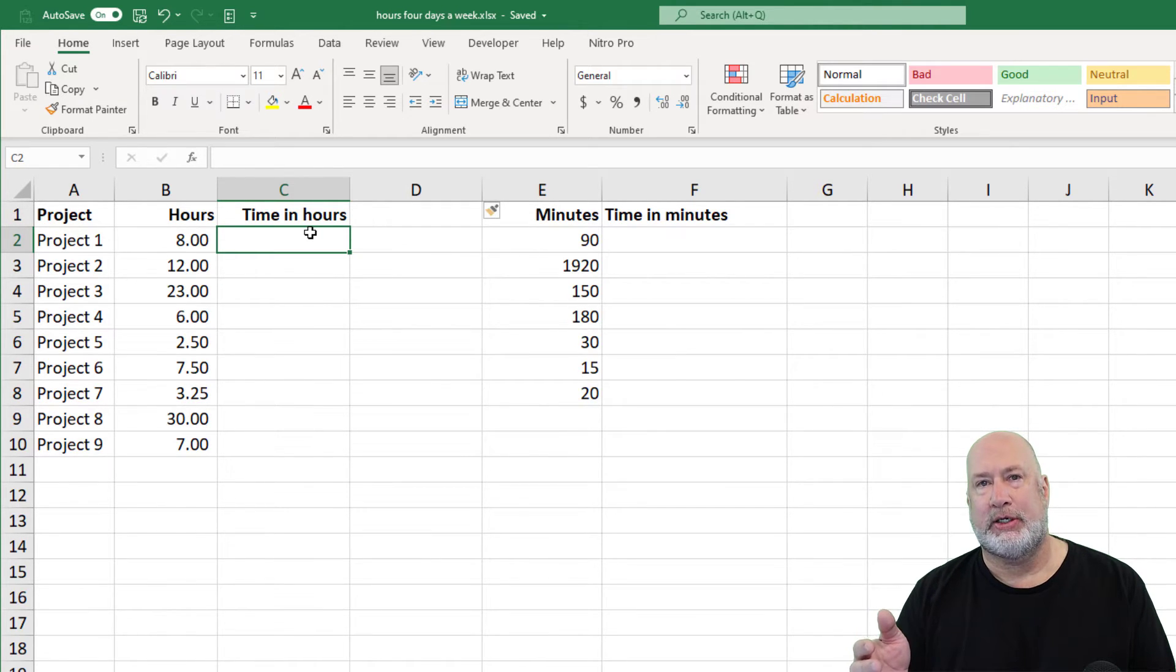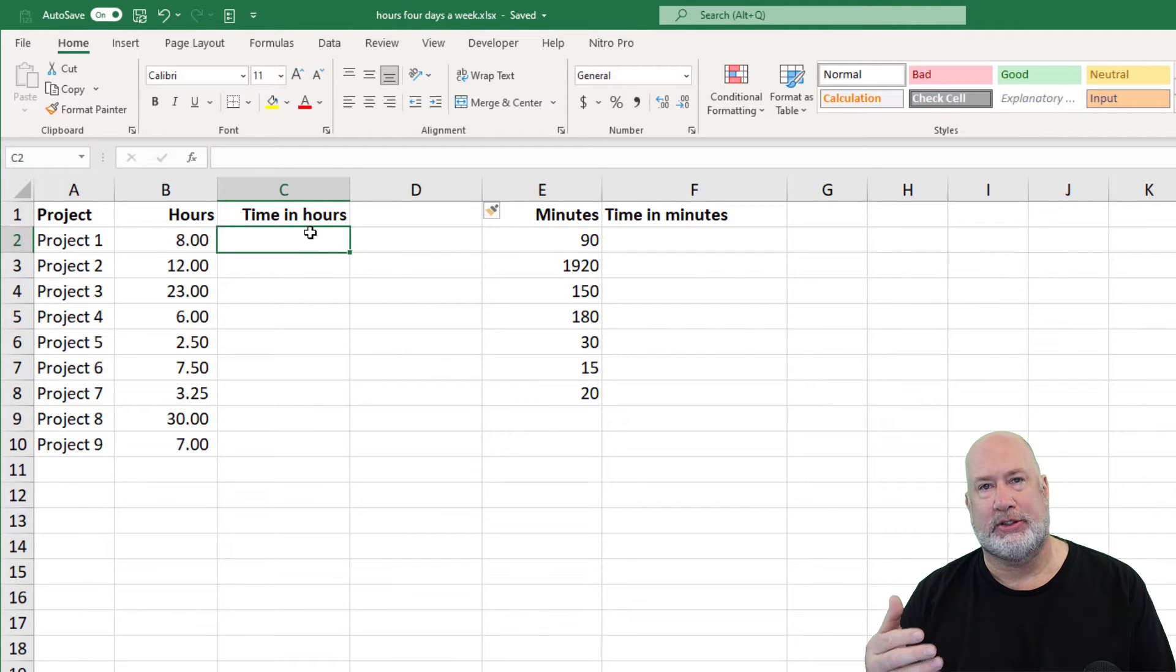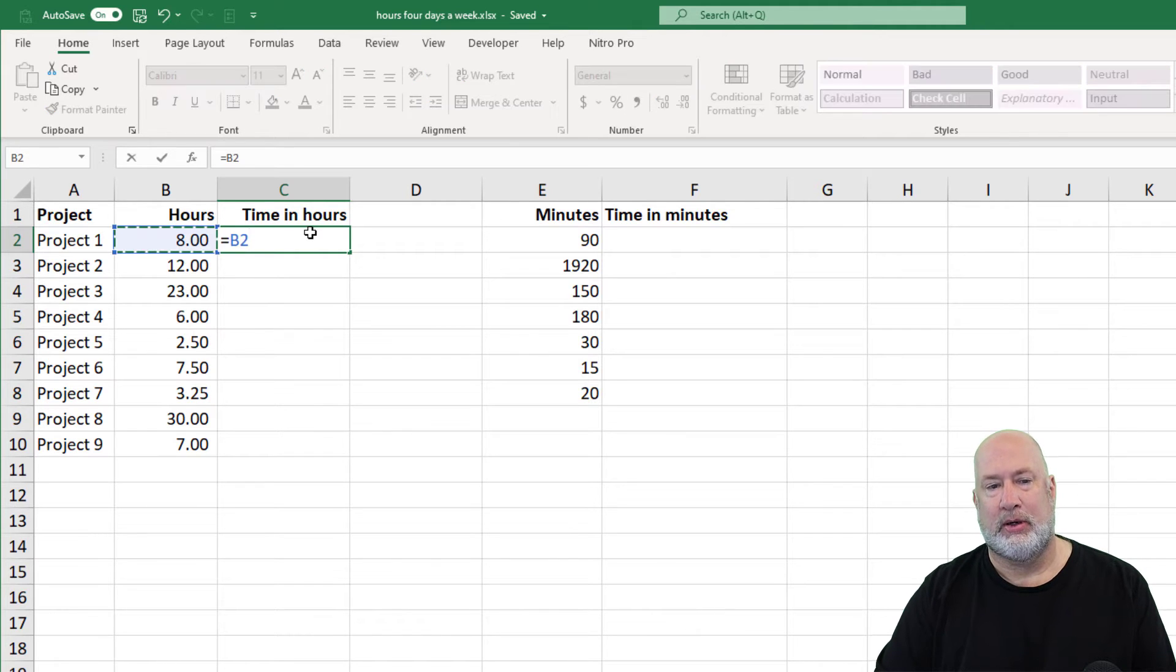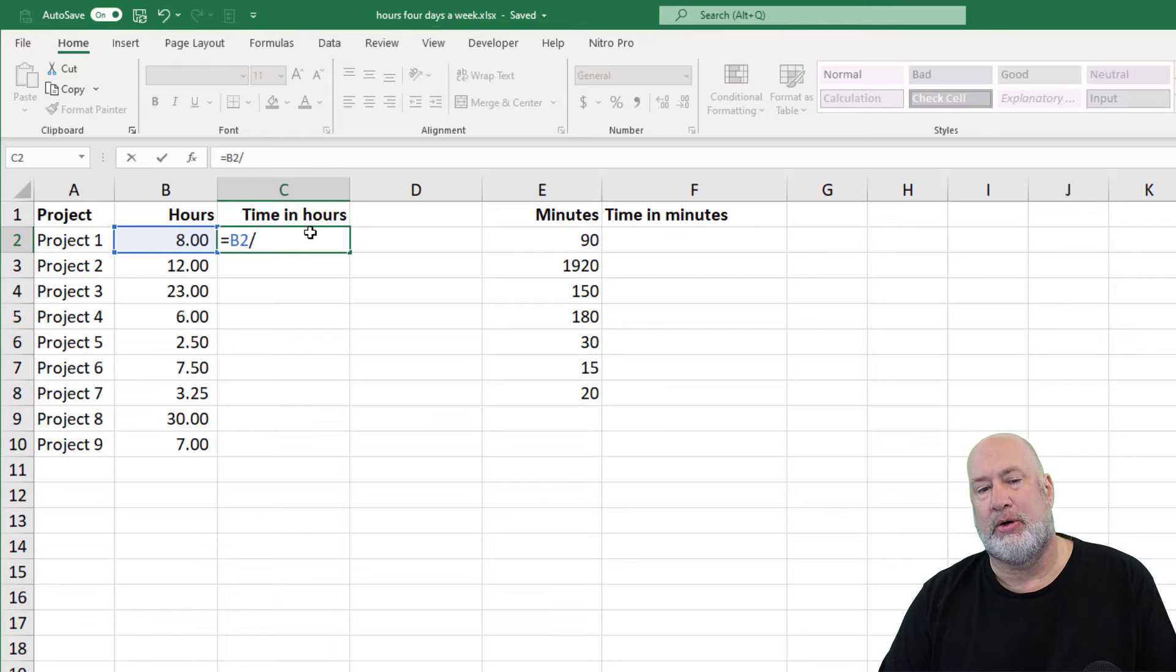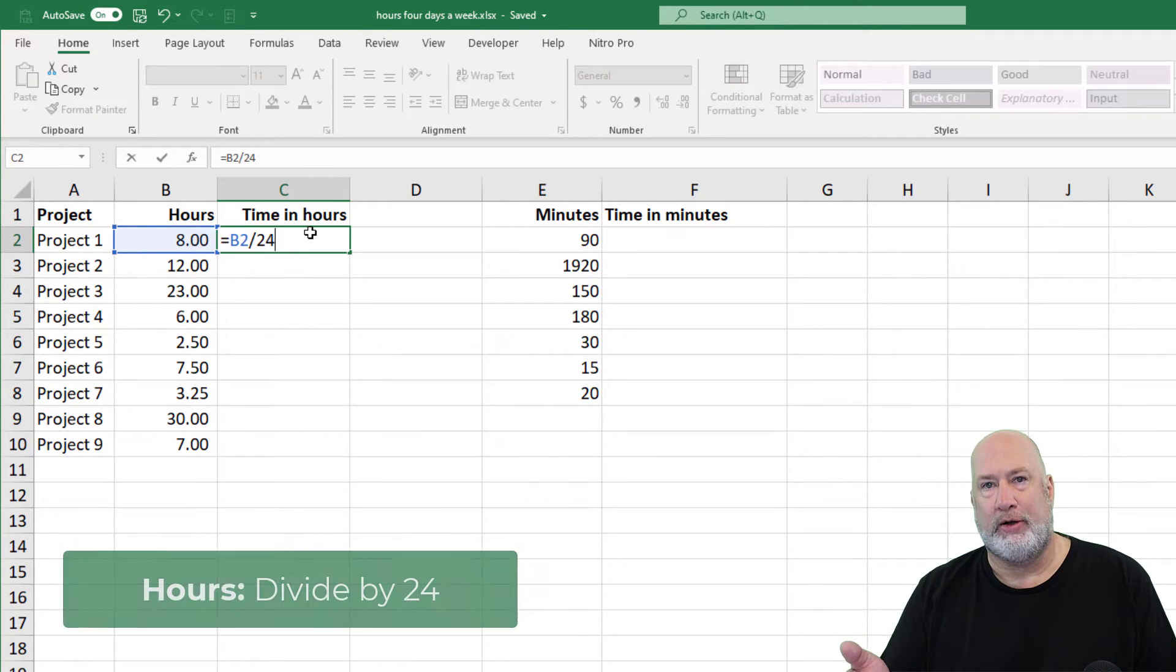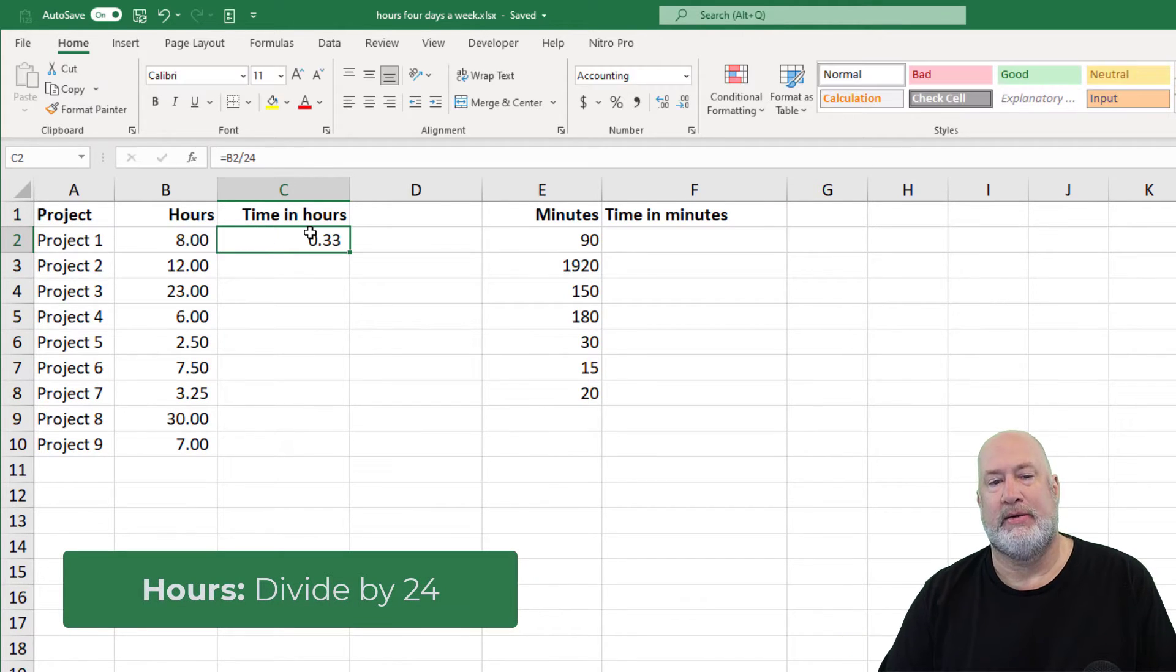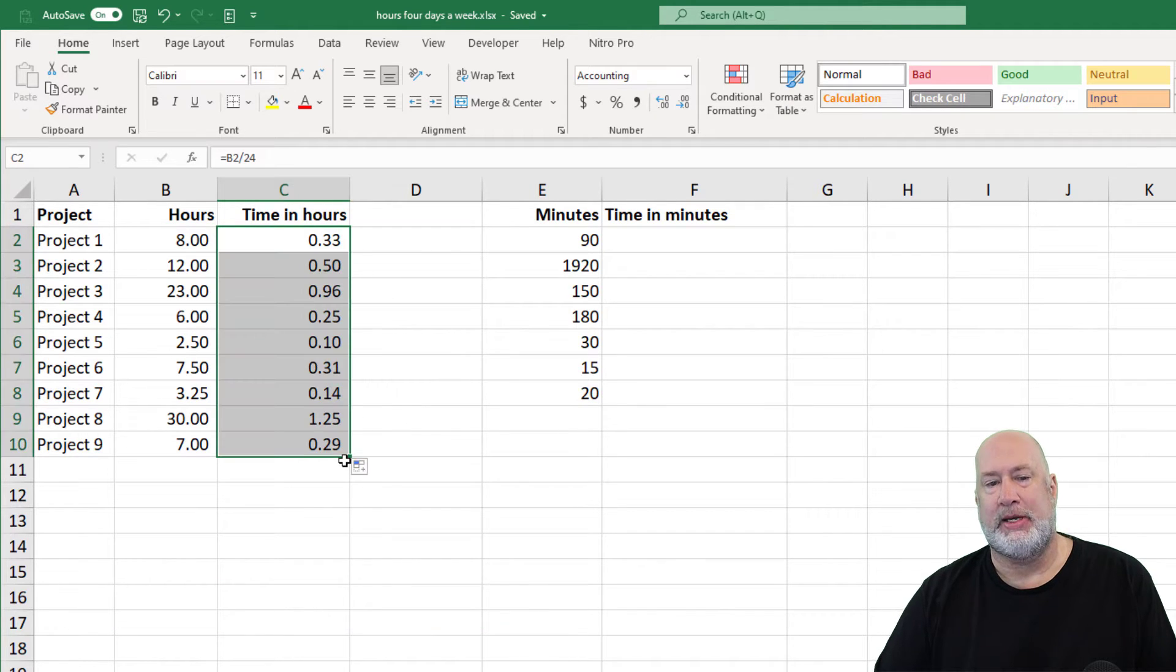I've got projects listed in column A. I don't care if they're projects, staff, employees, whatever you're tracking works. Really simple: 8 hours, which is 8 colon 00, you want to divide by 24, 24 hours in a day. You're saying that doesn't look right. Trust me, it is.